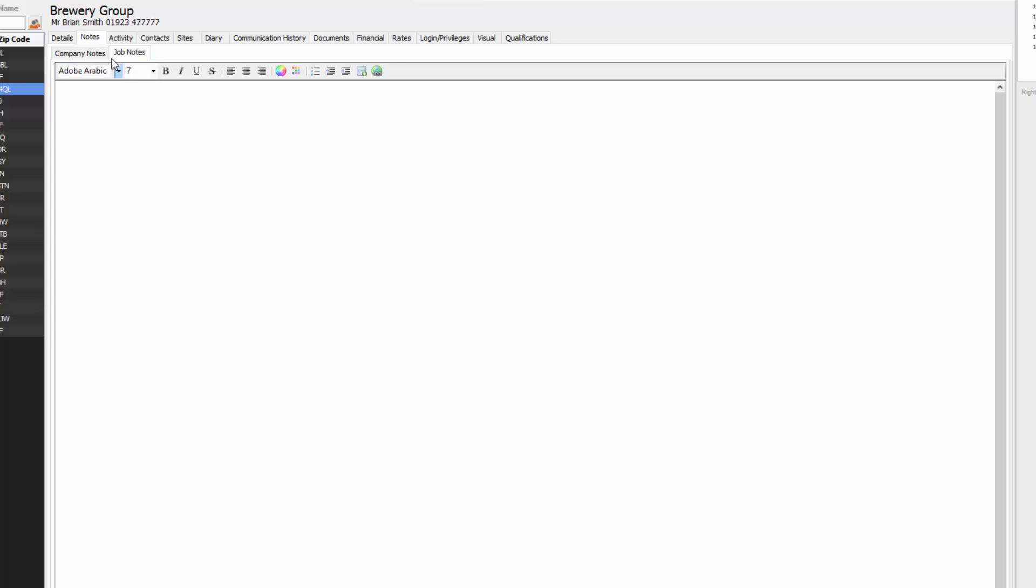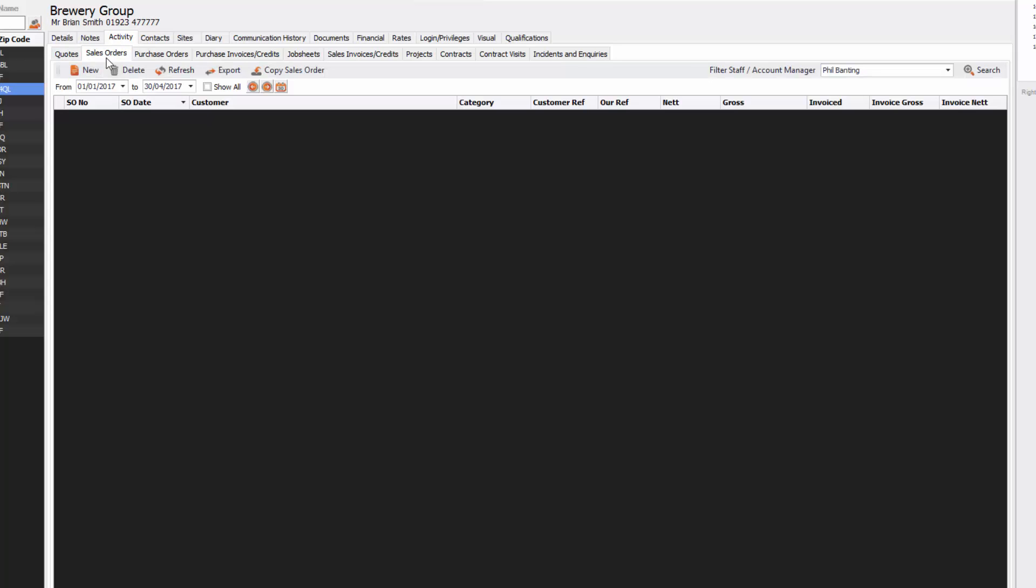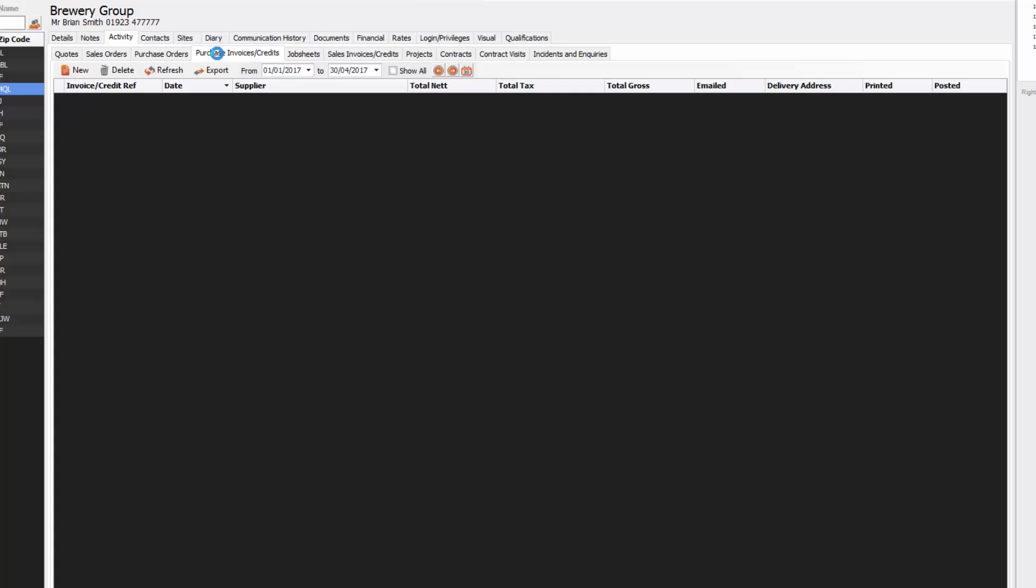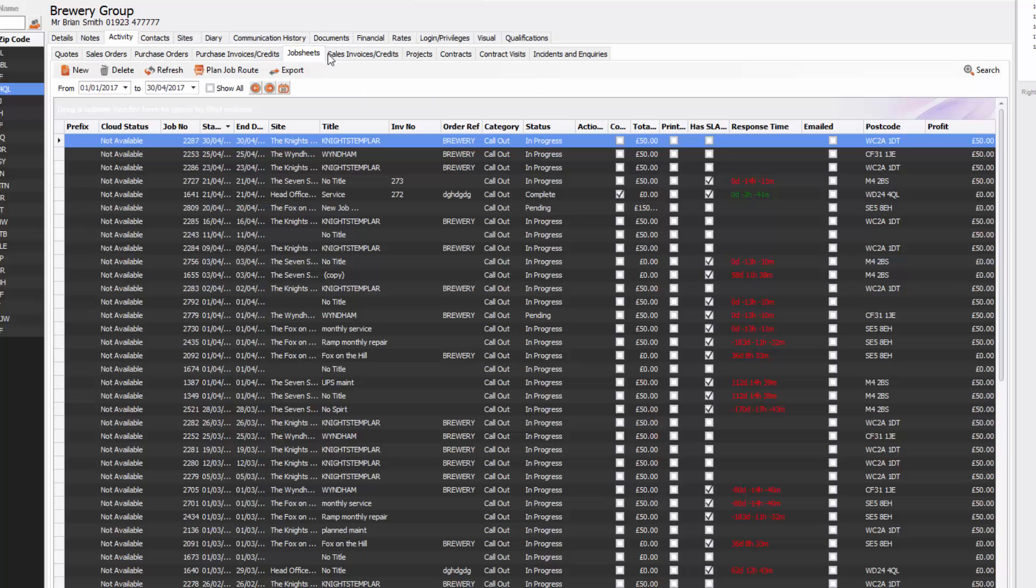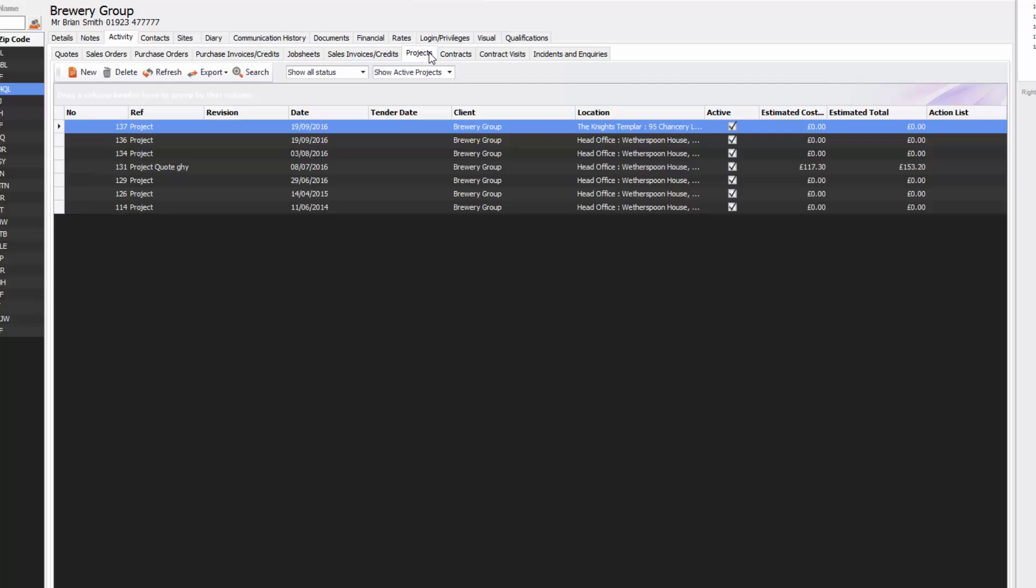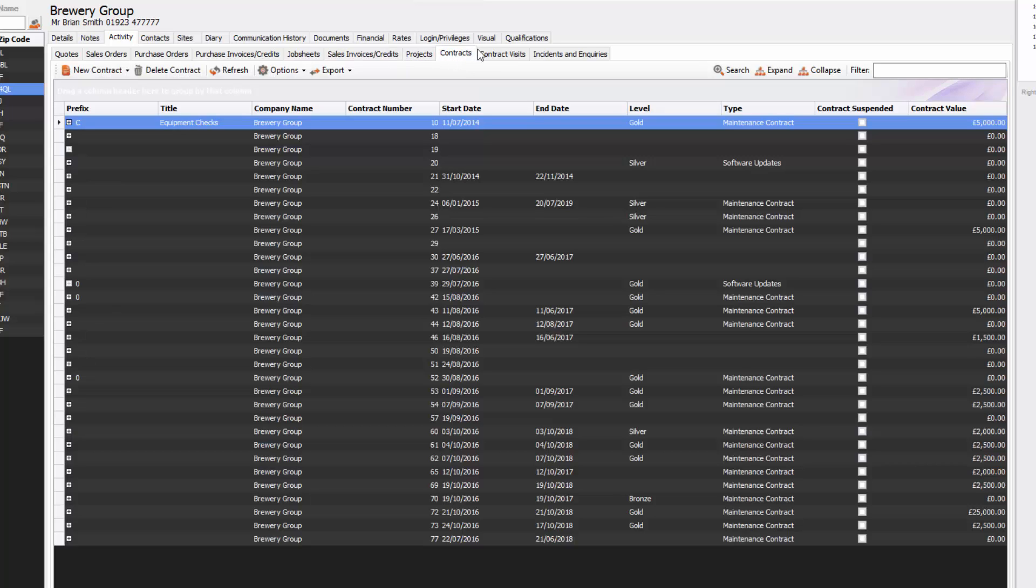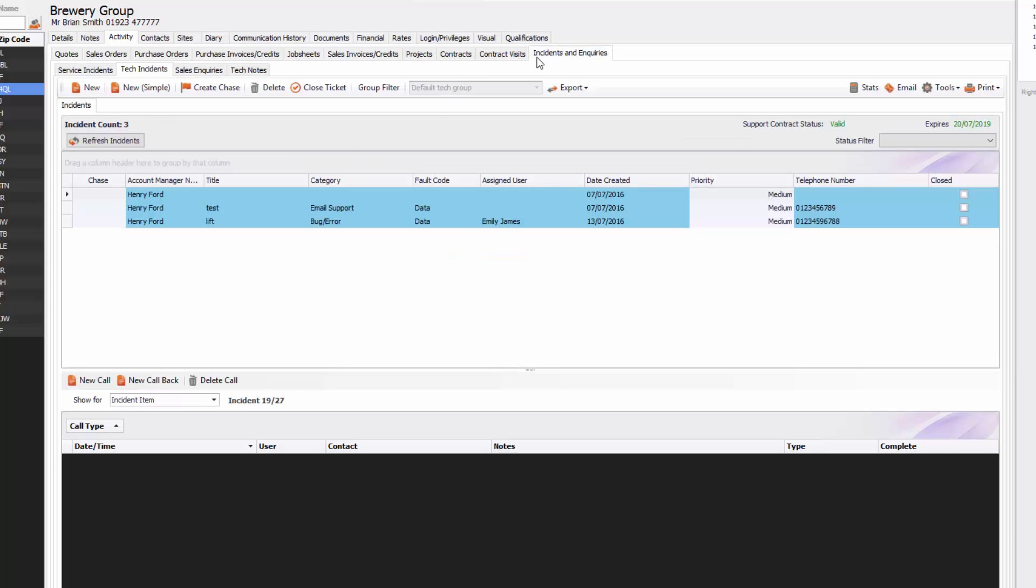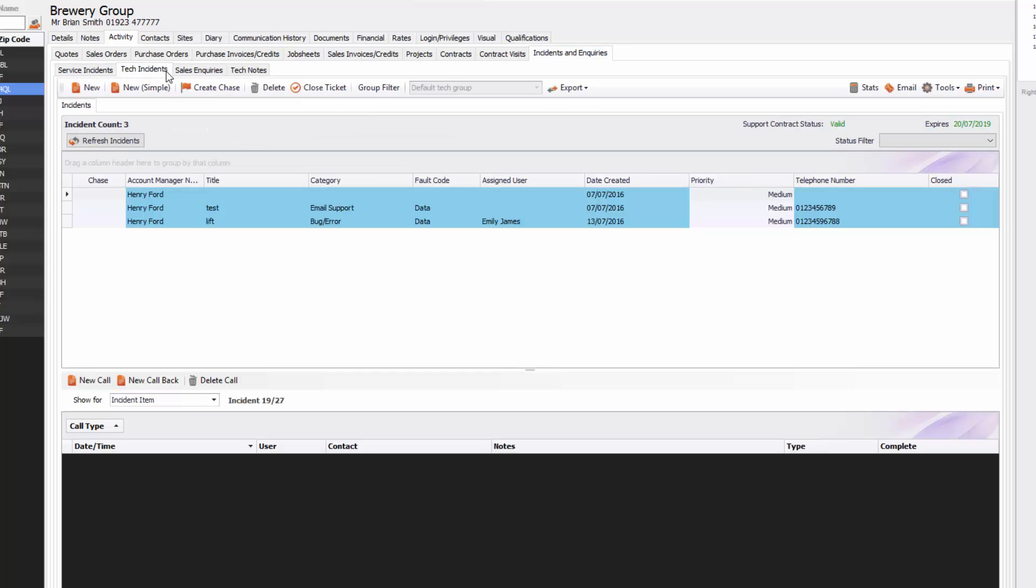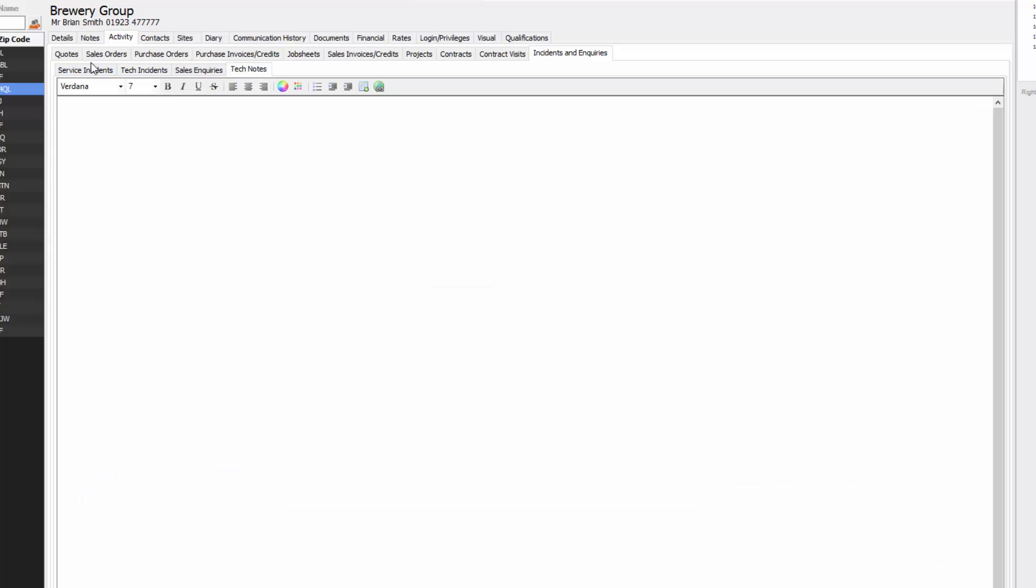The next tab activity will show you everything that you're doing for that company. Any quotes that you created for them, any sales orders, any purchase orders, any purchase invoices, any job sheets, any sales invoice credits, any projects, any contracts, the contract visits, any incidents and inquiries which will bring down to service incidents, tech incidents, sales inquiries and any tech notes.